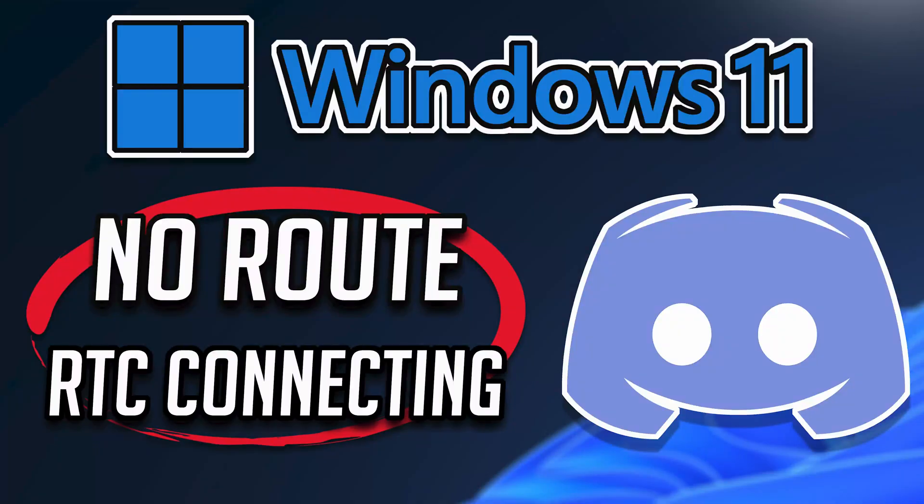In this tutorial you will learn how to fix Discord no root error in Windows 11 and Windows 10.